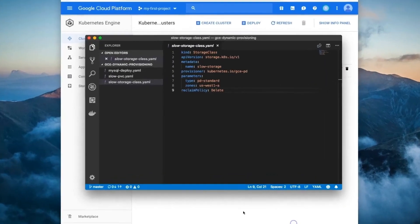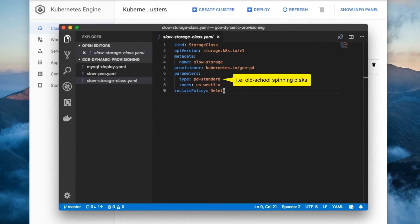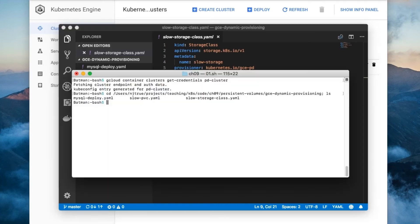Here's the storage class that we're going to use. I've named it SlowStorage because it uses PDStandard instead of PDSSD. I've set the zone to be the same as the cluster. OK, let's create a storage class and then check out our handiwork.